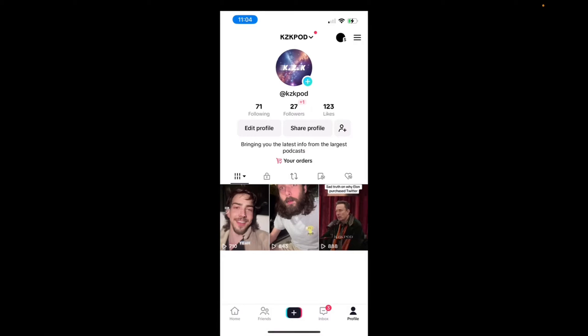Welcome back to A4A2 Media. Today I'm going to quickly show you guys how to add the AI voice on TikTok. There are two ways of doing it, so let's get started.